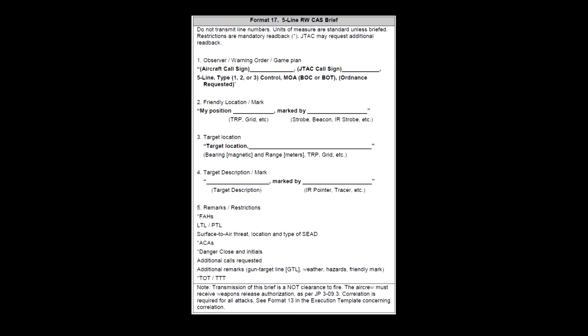Line 2 is used to relay the JTAC's position to the pilot and marker type, if any. Location can be given using 6 or 8 digit grid coordinates or bull's call. Markers can be no mark, IR strobe, or smoke. Line 3 is used for target location; it can be given as a magnetic bearing and range from the JTAC's position given in line 2, or as a 6 or 8 digit grid coordinate or bull's call.